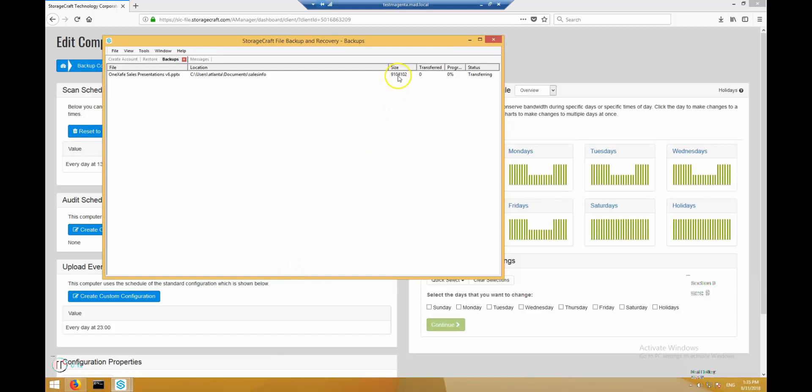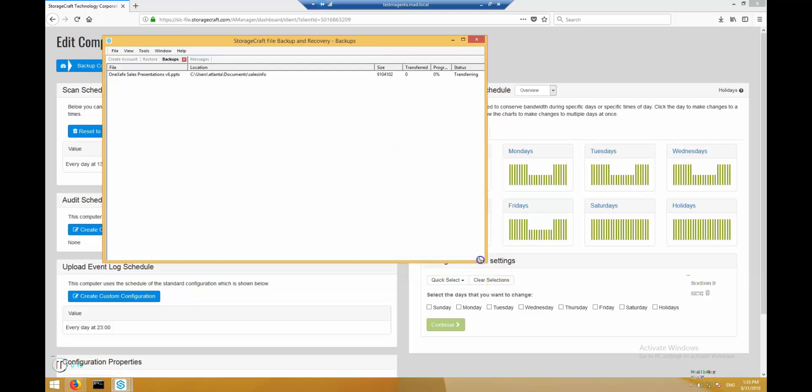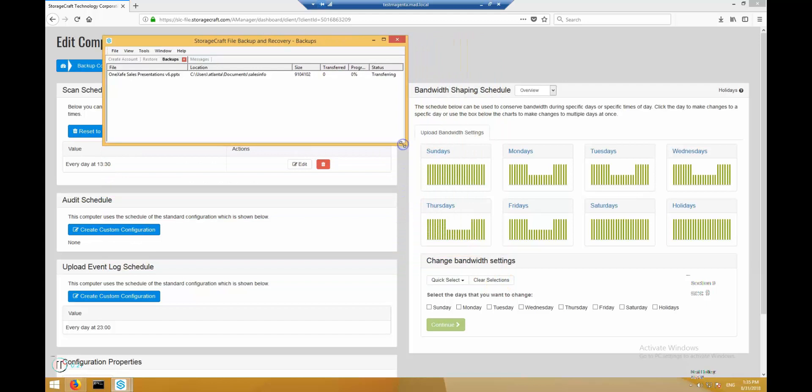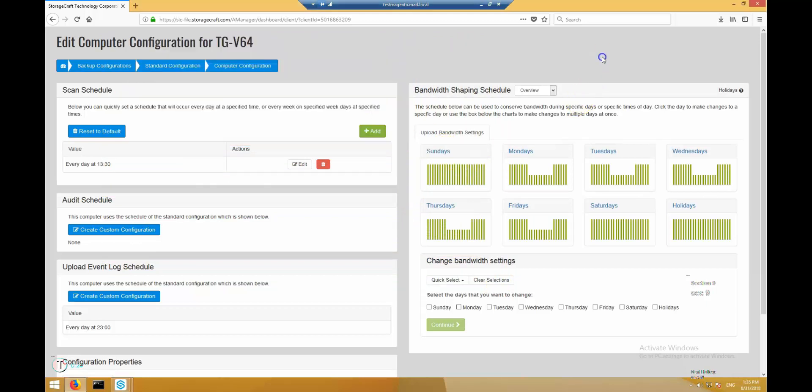By default, during the business day, 50% of observed bandwidth is available for backup use. This can be adjusted in the configuration in the management portal. Again, any changes to the configuration will be downloaded and automatically applied by the client computer.